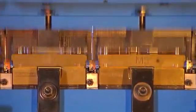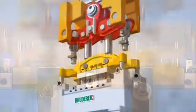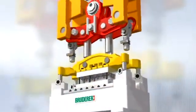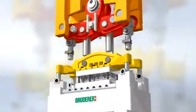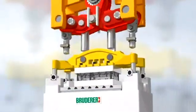The result? 100% repeating accuracy of the stamped parts. Made by Bruderer.